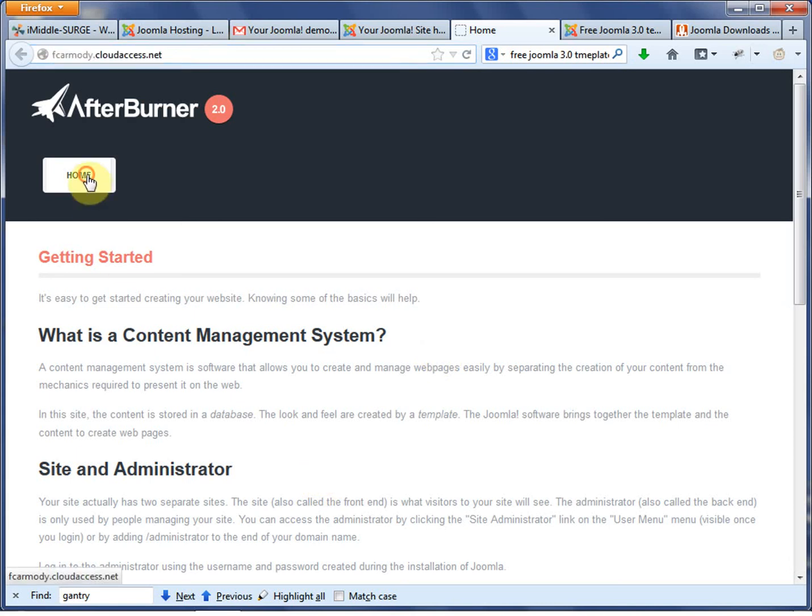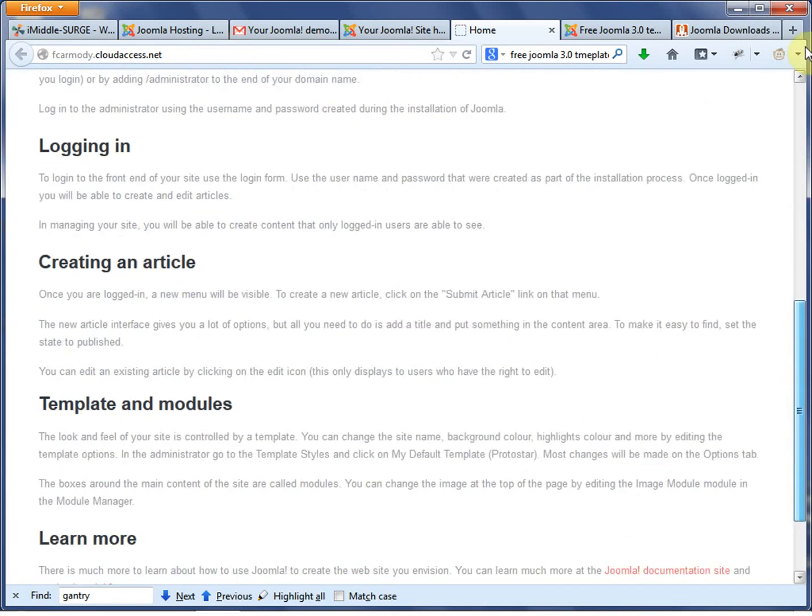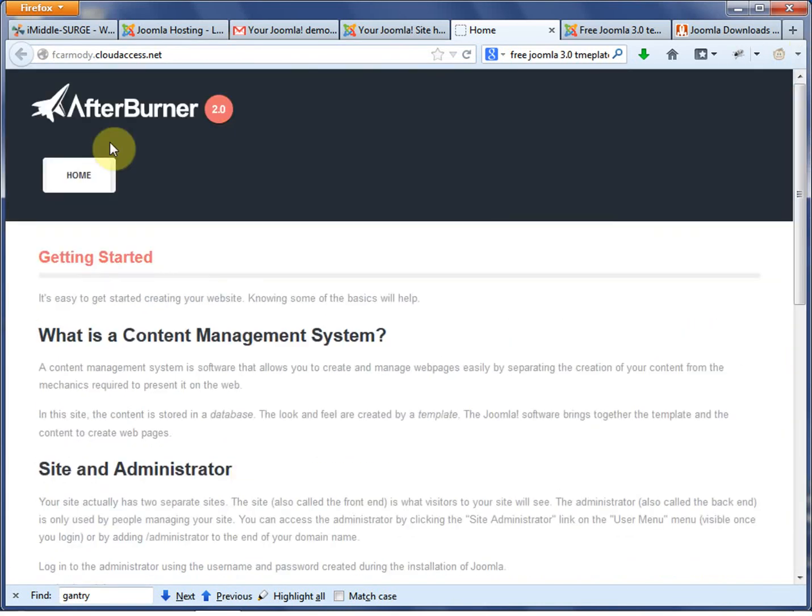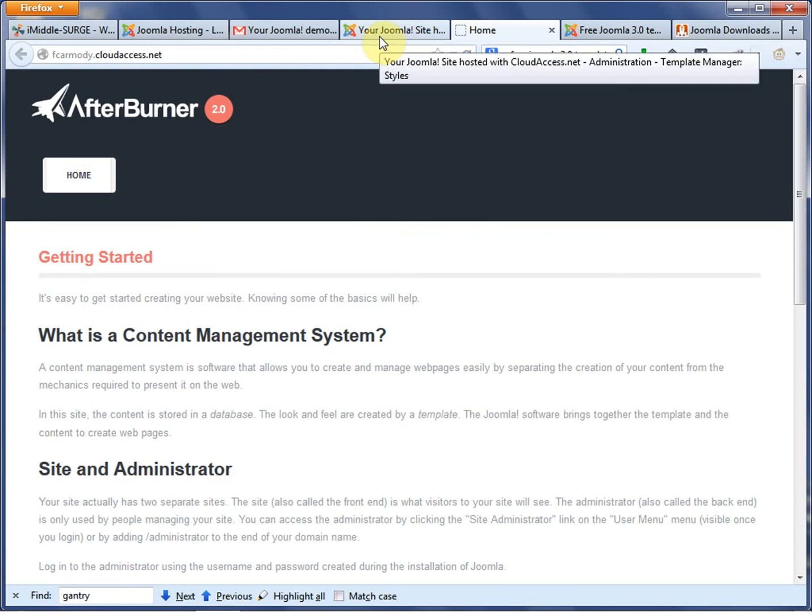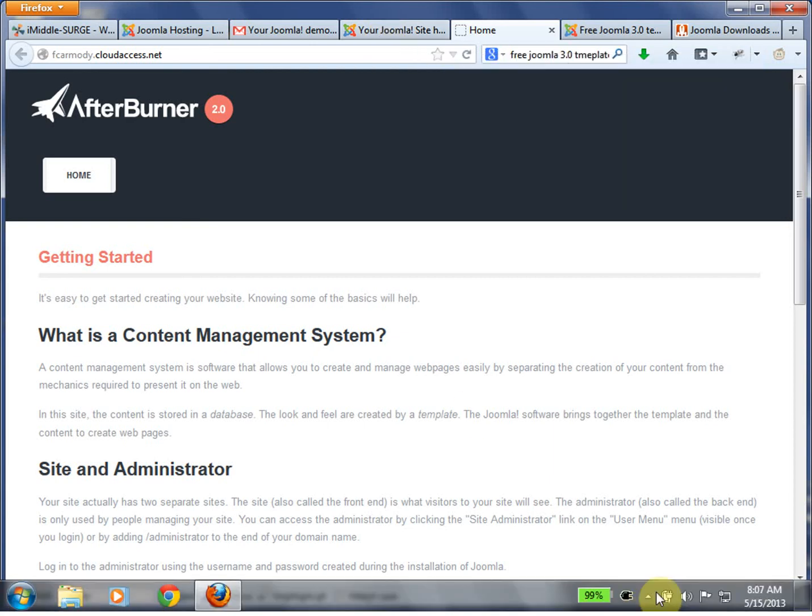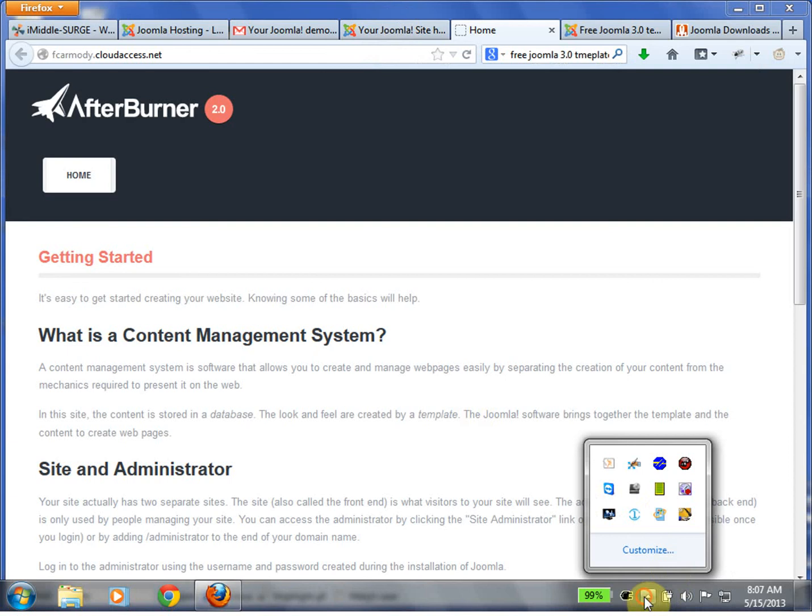So now what I get here is that Afterburner 2 is now installed, which is great. All right, guys, so that is how you get your demo site and initially install your template. So let's go ahead and do that, and good luck, and we'll see you on part two.